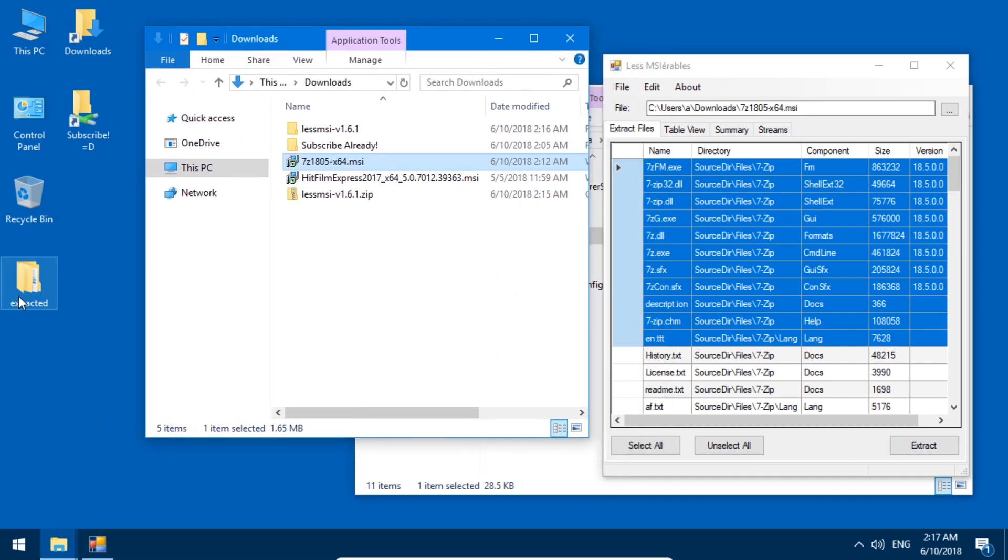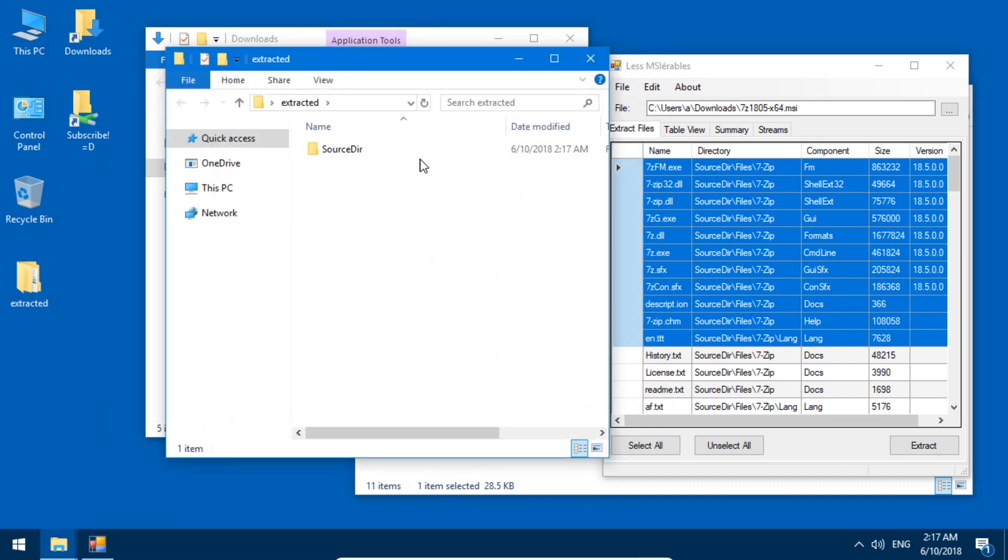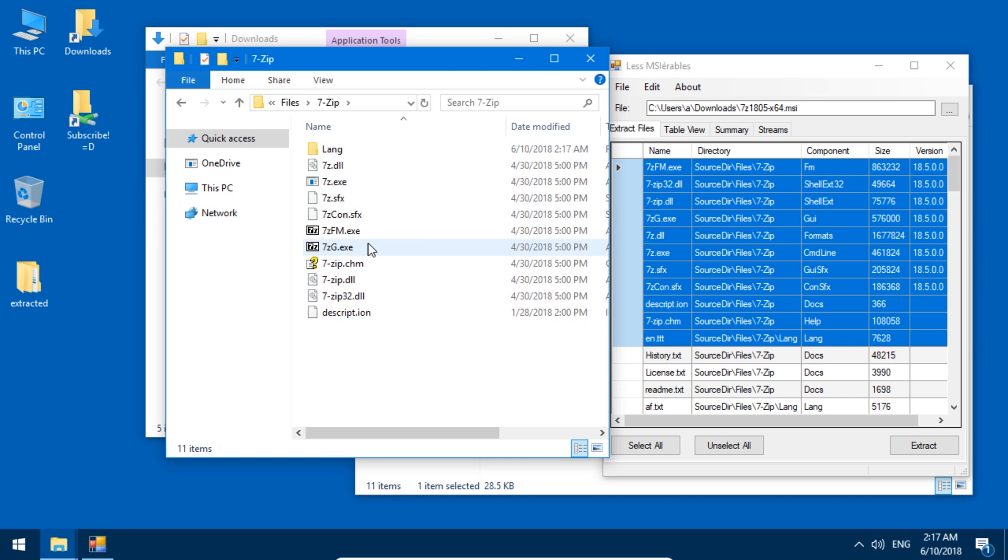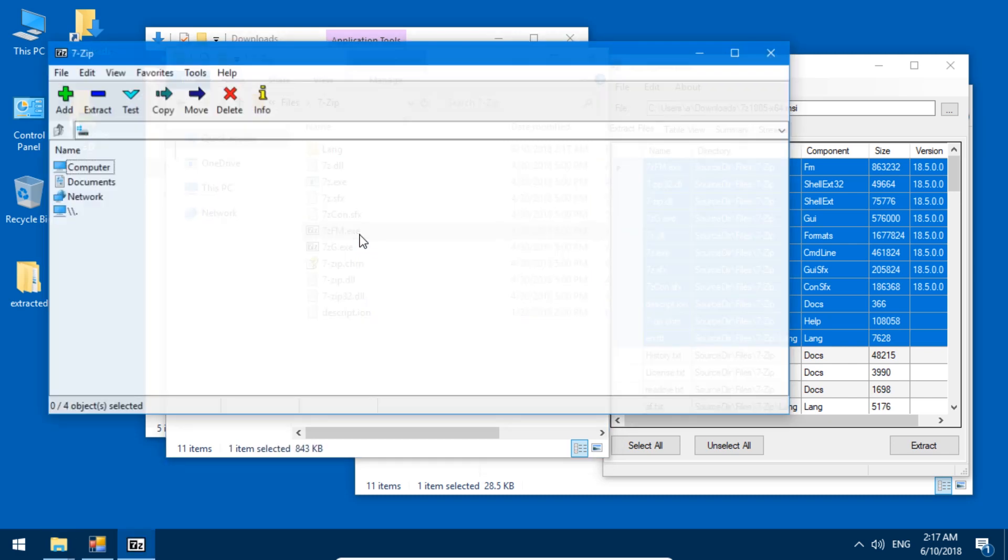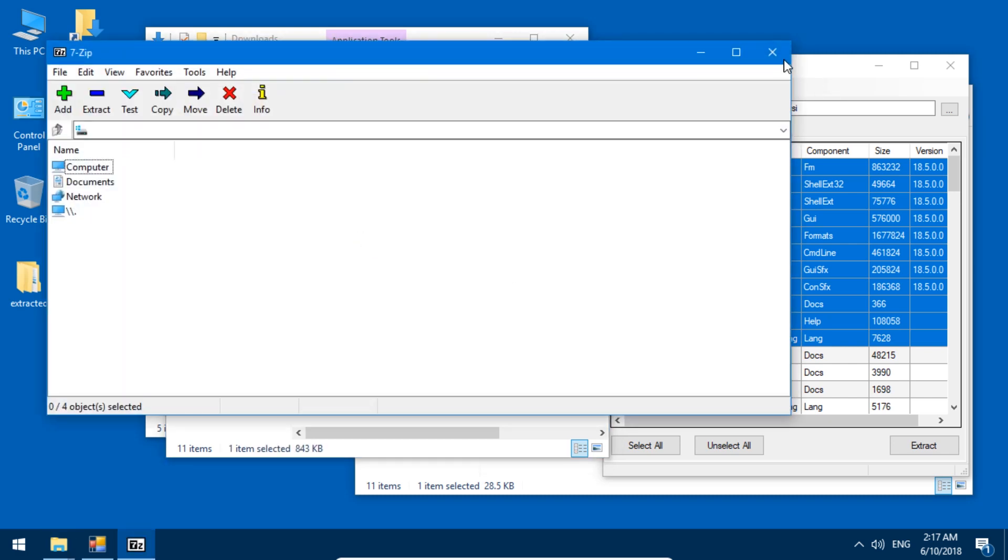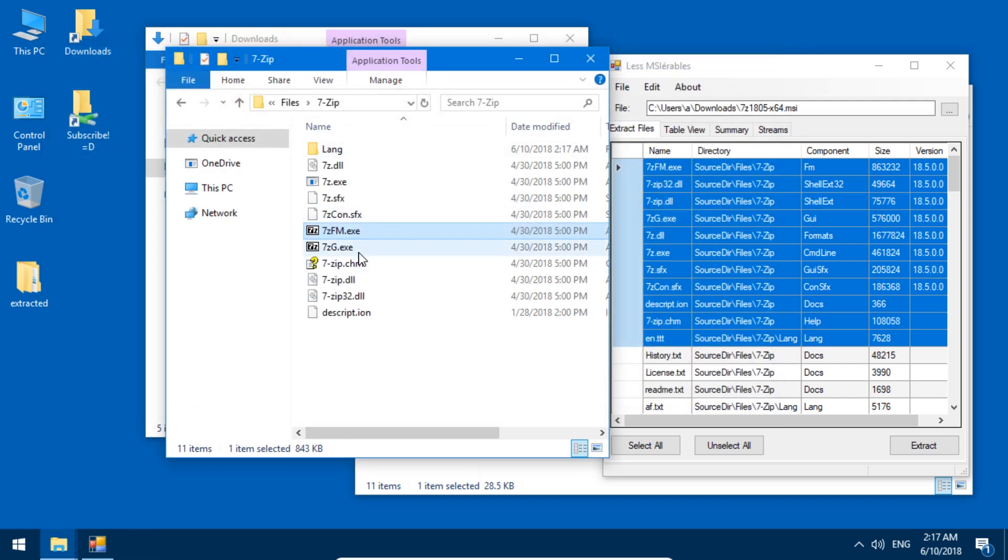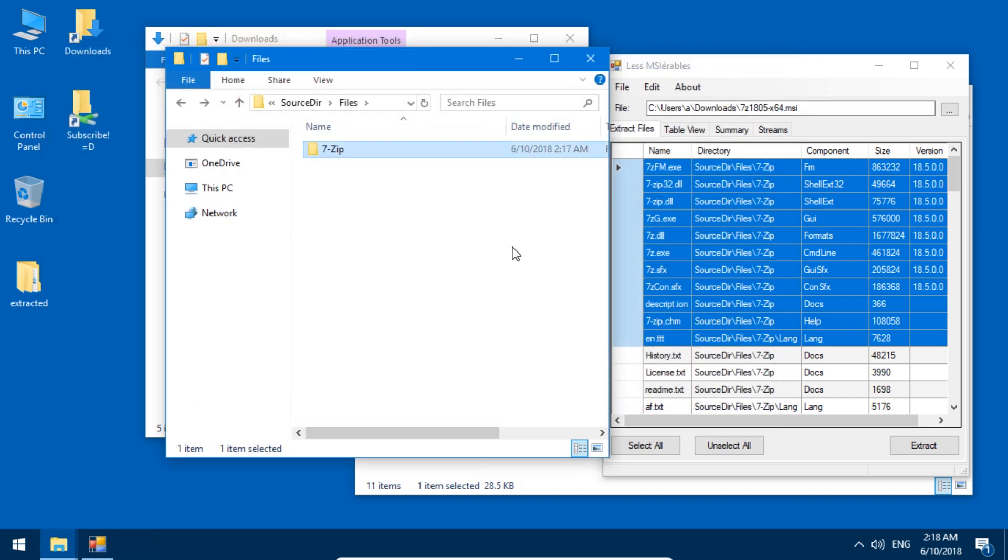So here on the desktop, this folder got created and here are the files. Can we just run this now? Yes, we can just run this now. Fantastic. All right, so this worked for this file.